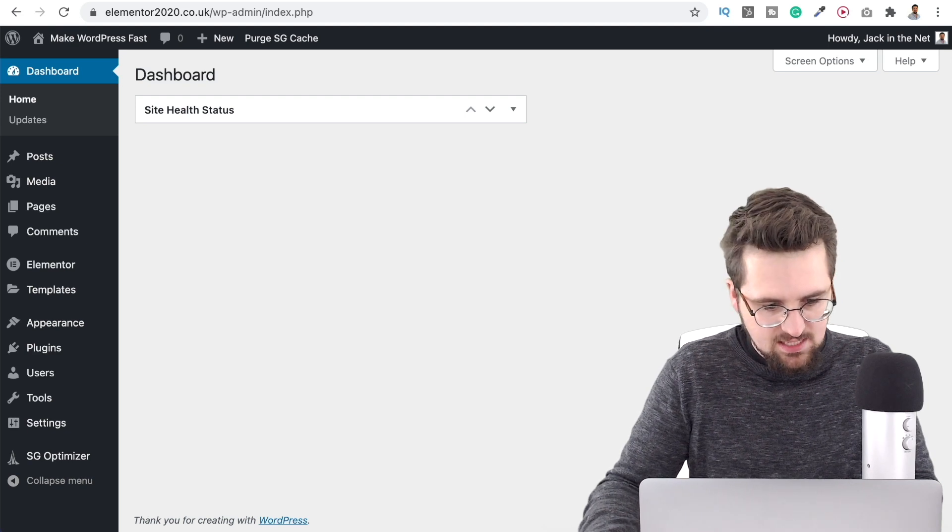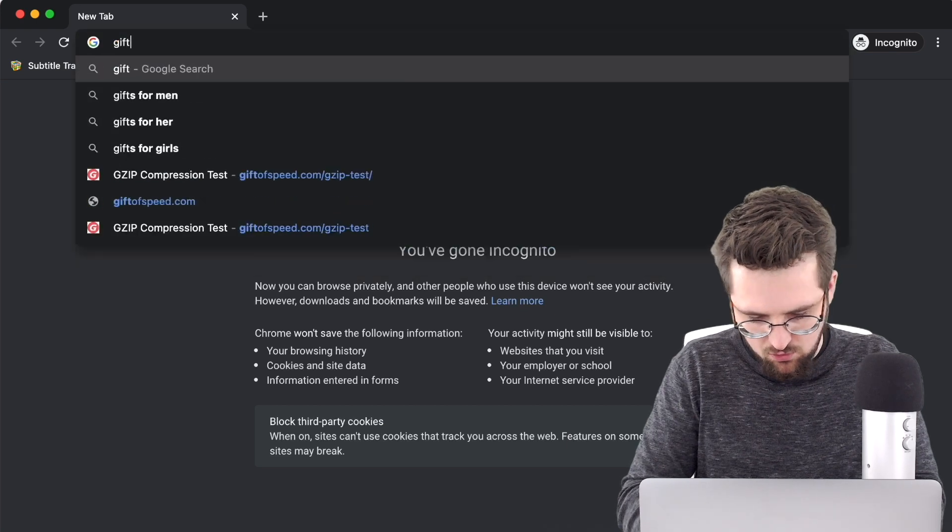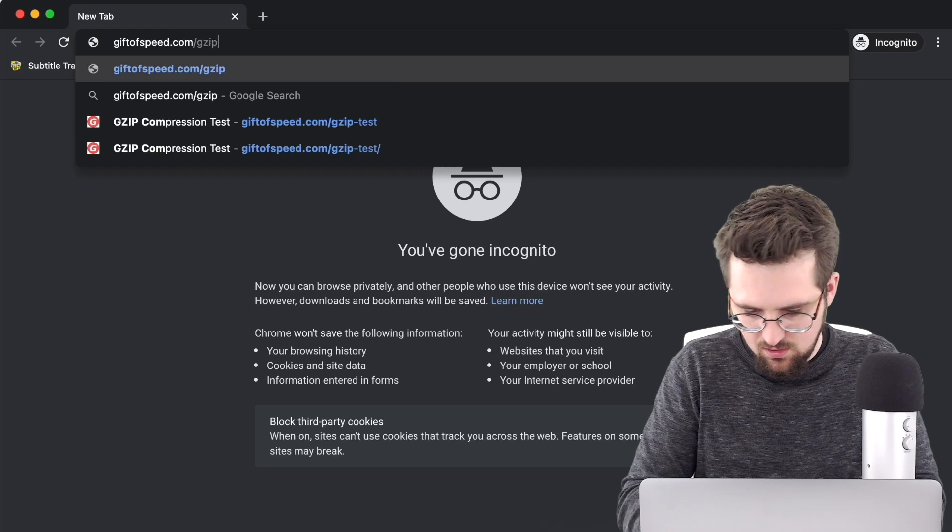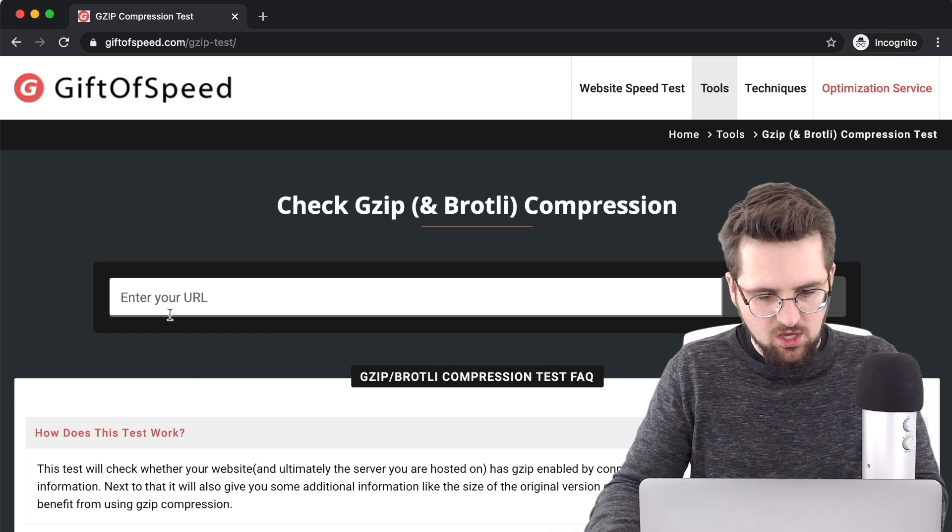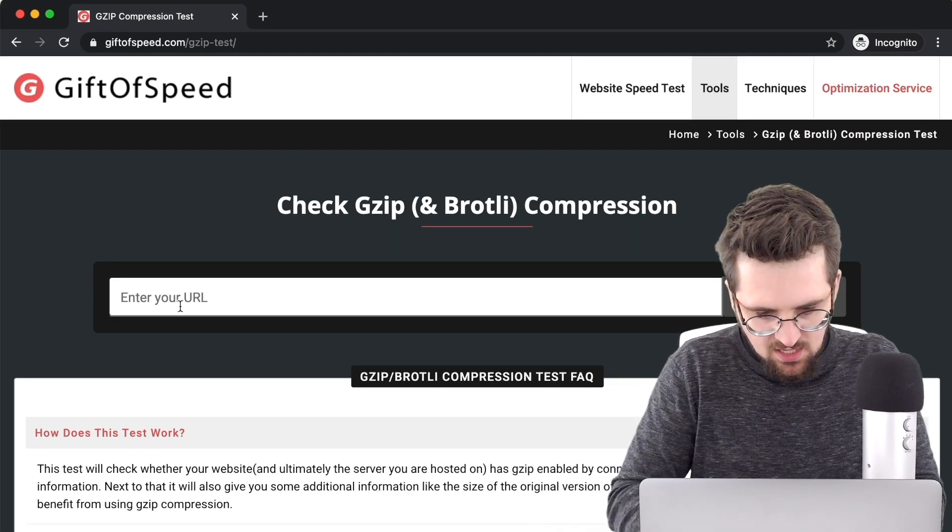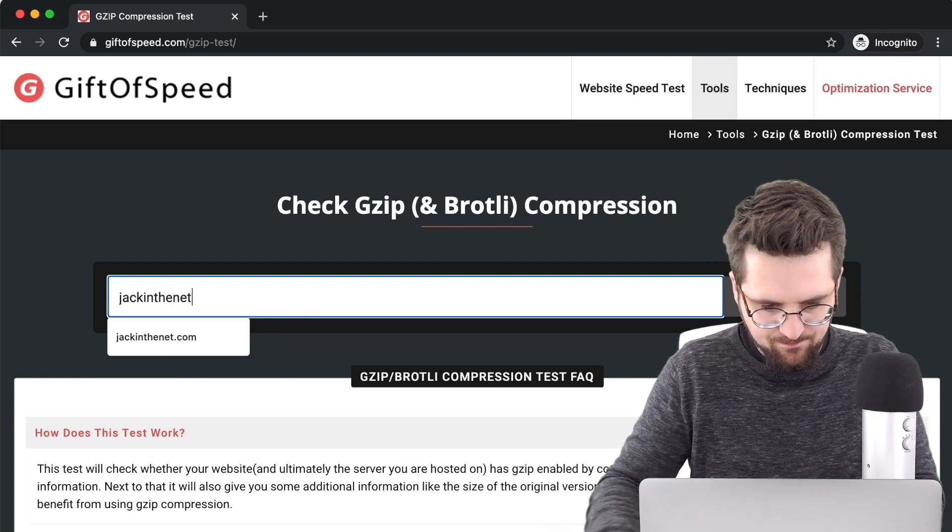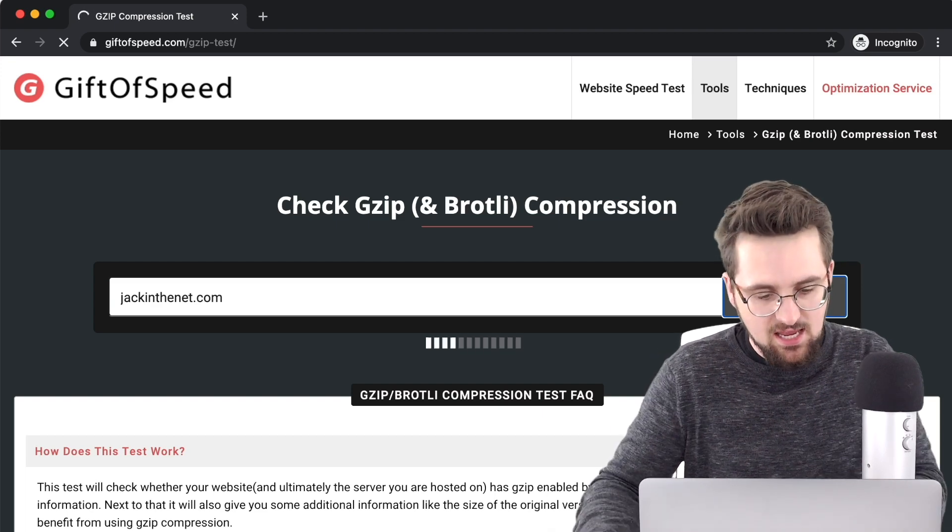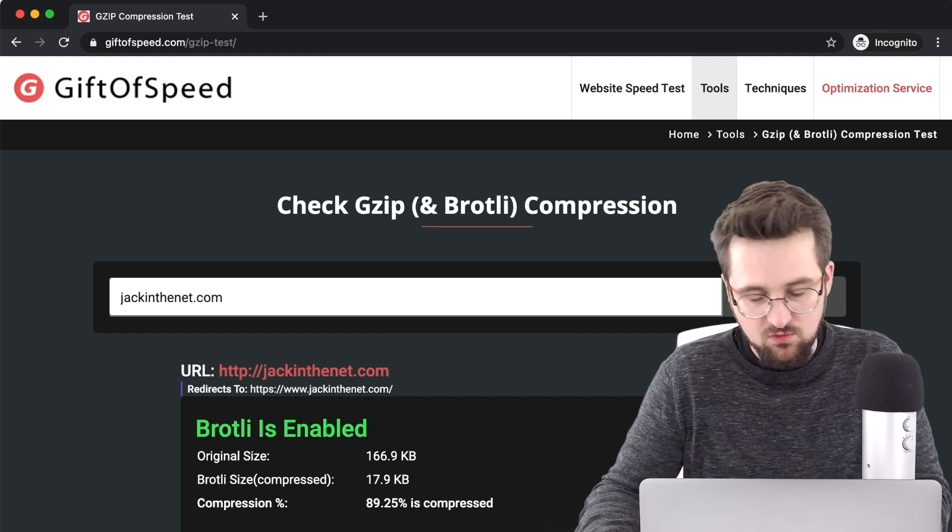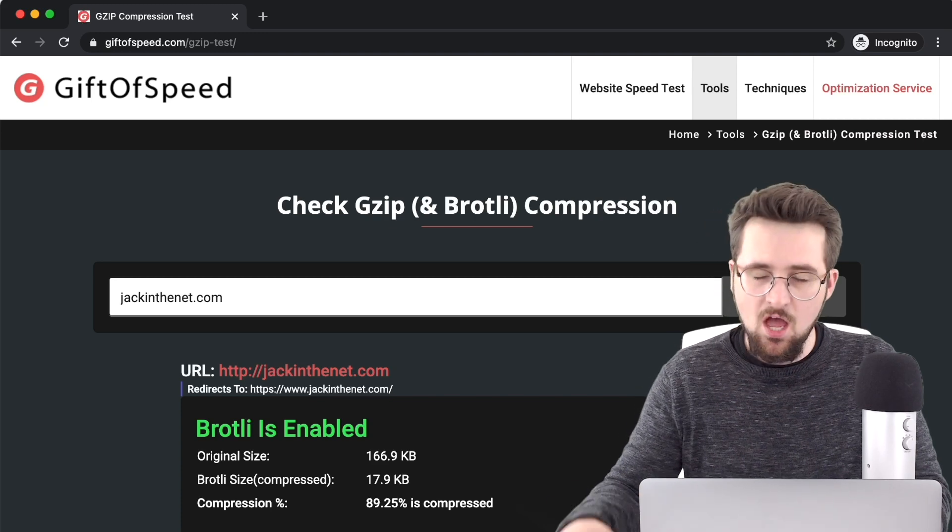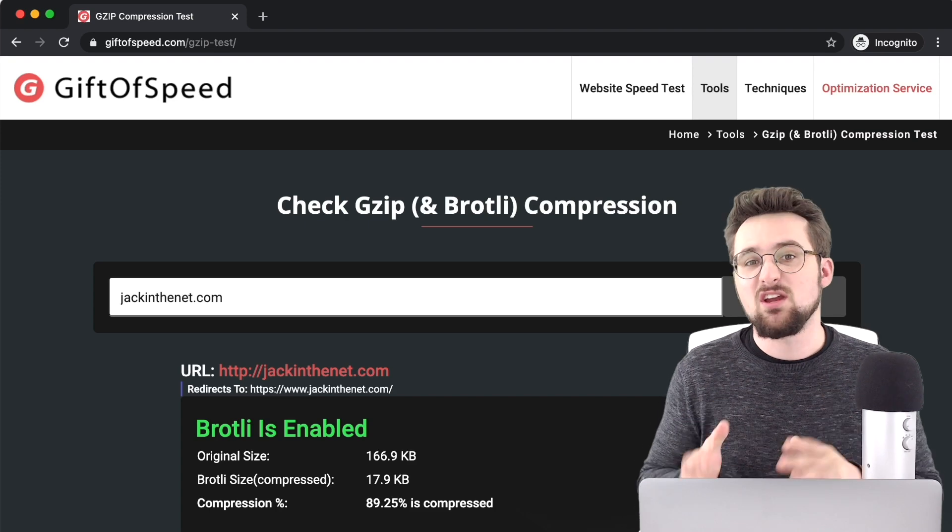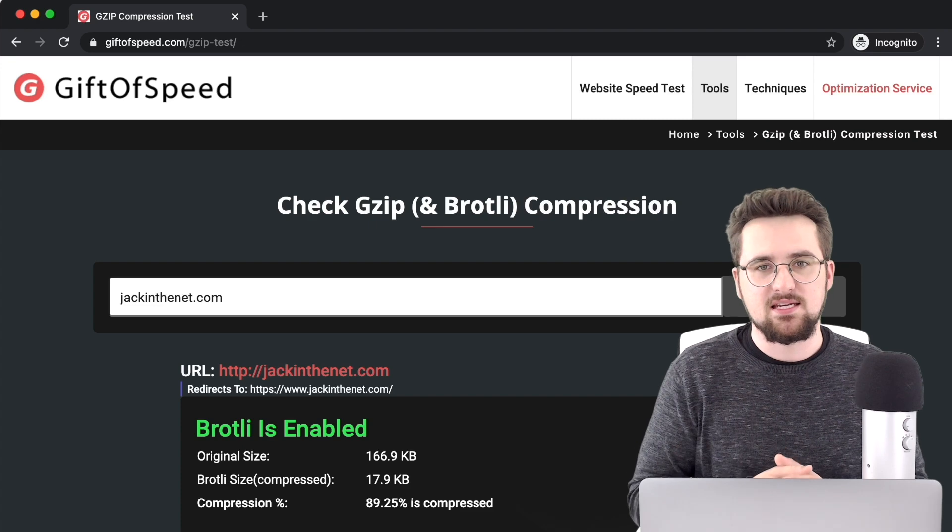So the way we do that is head on over to Google and search for giftofspeed.com forward slash gzip hyphen test and there we go. So what you can now do is enter your website. Let's do mine jackinthenet.com and that's now going to test to make sure that it is enabled. Mine's actually using Brotli so it's sort of set up for the next gen of speed compression but just run your site through that test and obviously if it isn't on there for you then you really want to be looking at getting yourself a proper caching plugin or switching hosts so that it's automatically done.